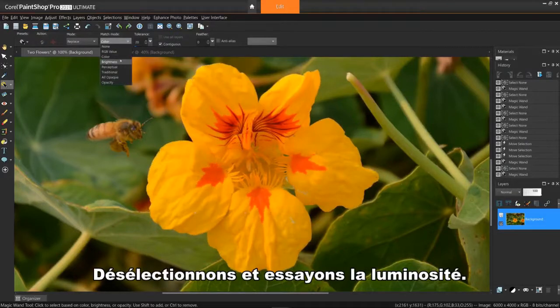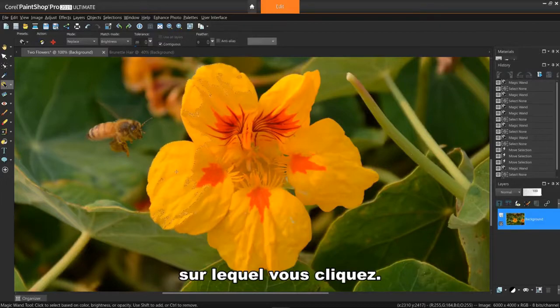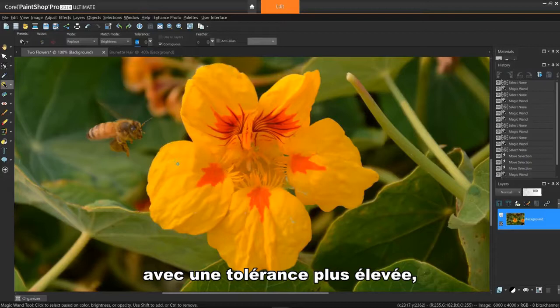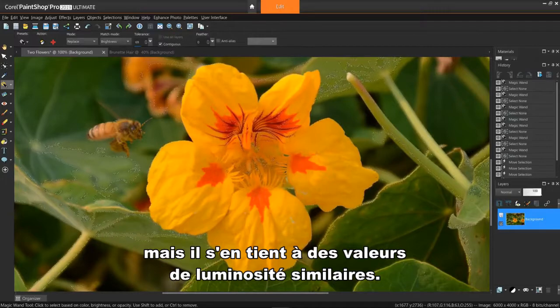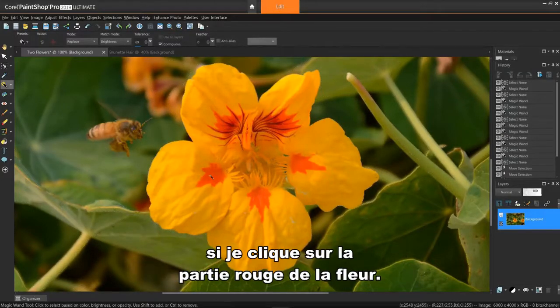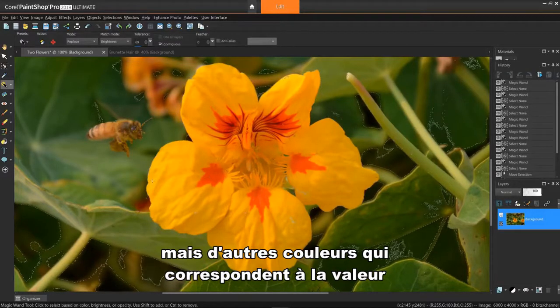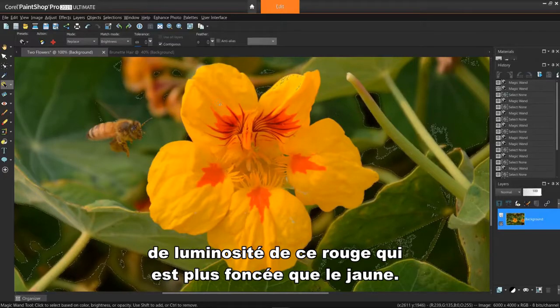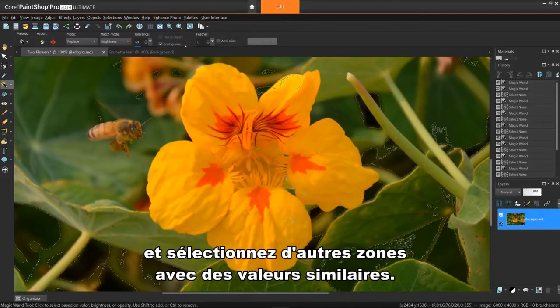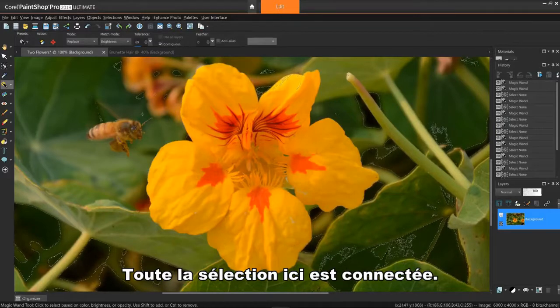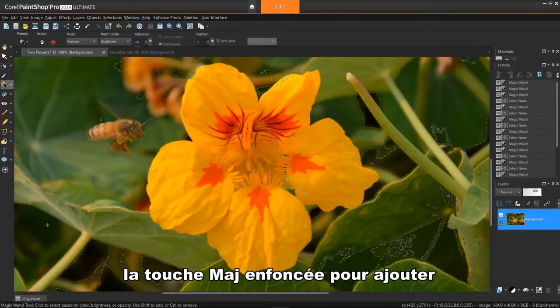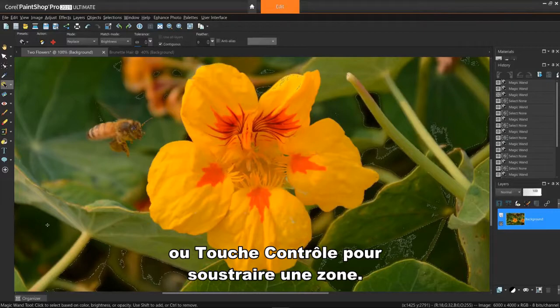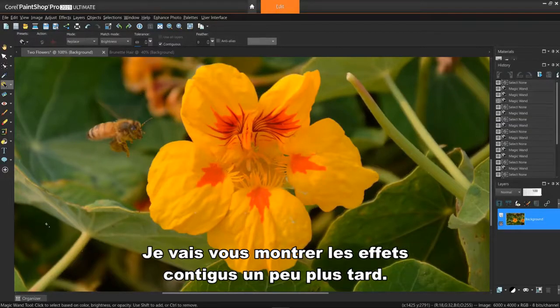Let's deselect and try brightness. Brightness selects pixels that match the perceptual lightness value of the pixel you click. Notice when I try this mode at a higher tolerance, it actually picks different colors but sticks to similar lightness values. This is especially noticeable if I click the red part of the flower. It picks not only red values, but other colors that meet the brightness value of that red, which is darker than the yellow. What it won't do unless contiguous at the top is deselected is jump to and select other areas with similar values. The entire selection here is connected. If you want additional areas, hold down the shift key to add additional areas or control key to subtract an area. Otherwise, any new click will replace the previous one.